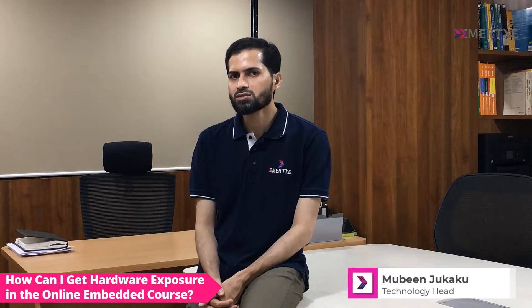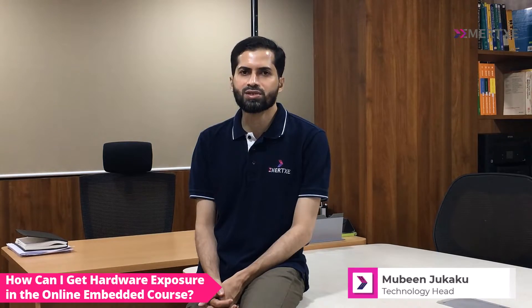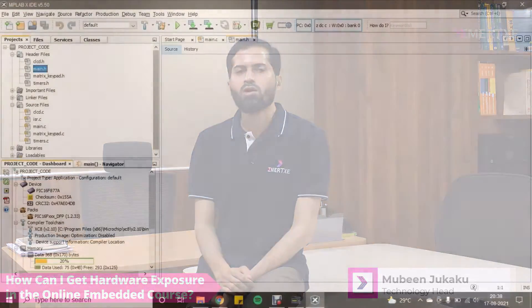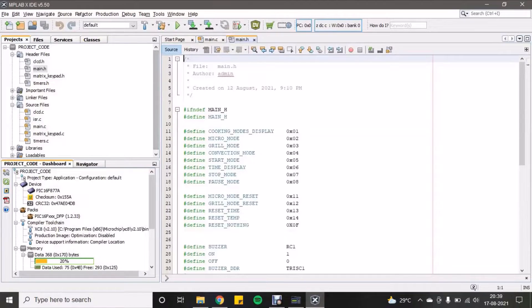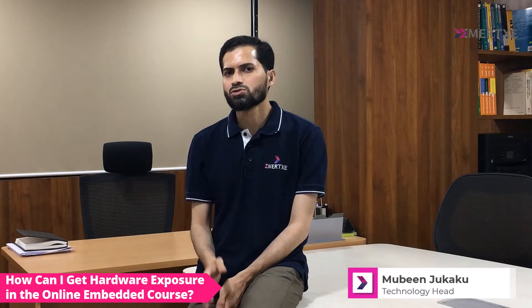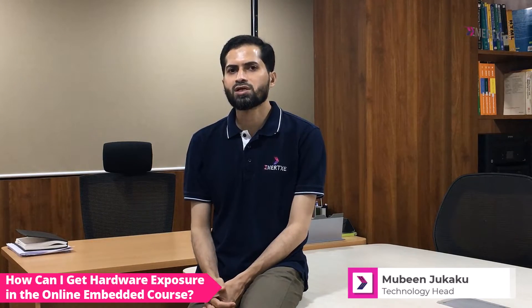These simulators will provide you with a similar experience of working with the real hardware. You'll be able to perform all experiments, do projects, and complete assignments — all using the software simulator.